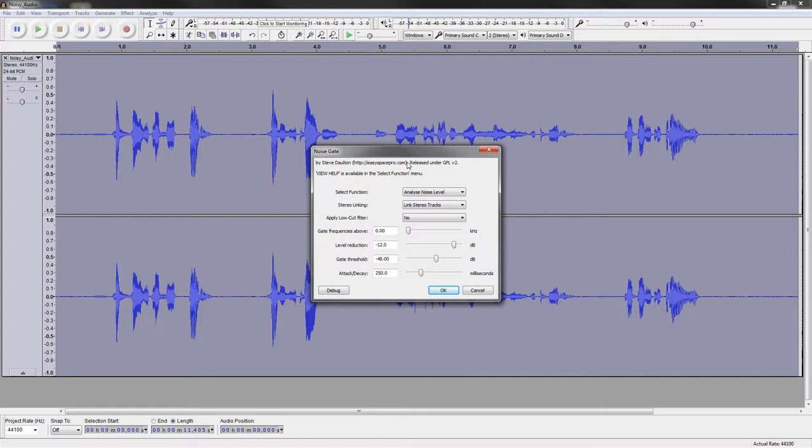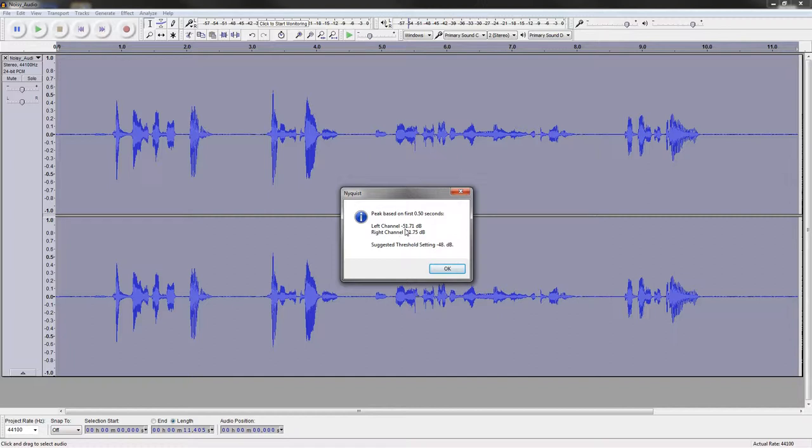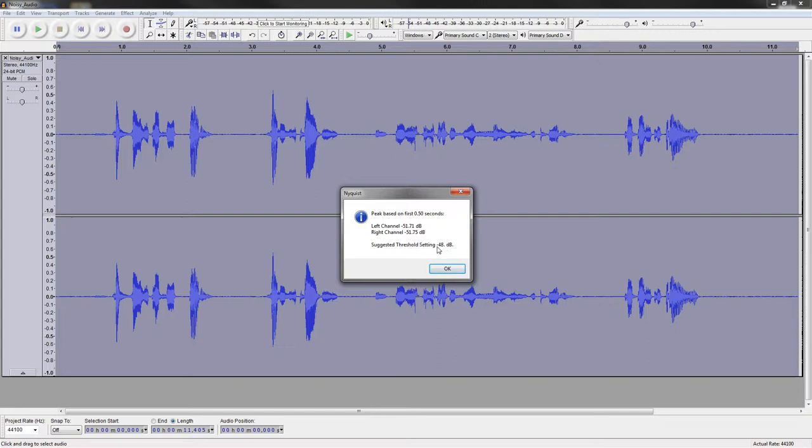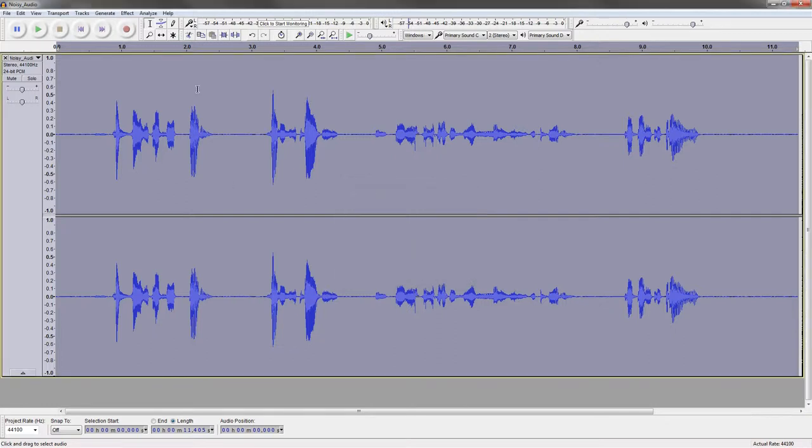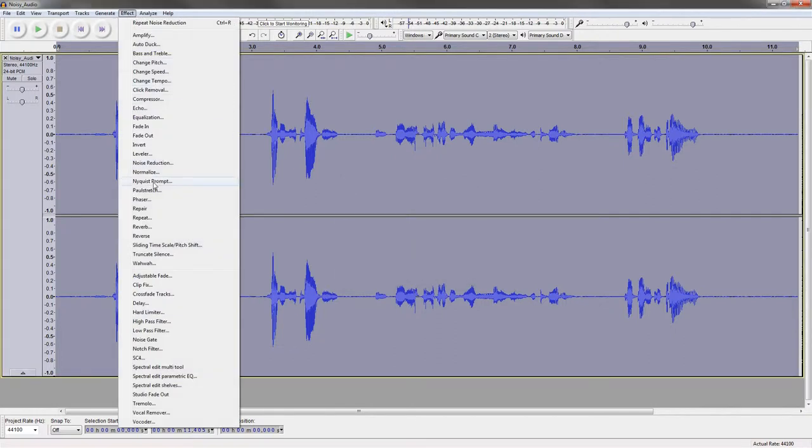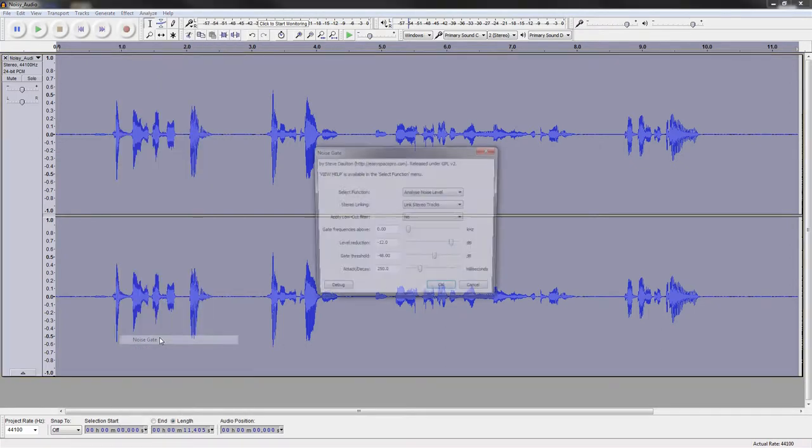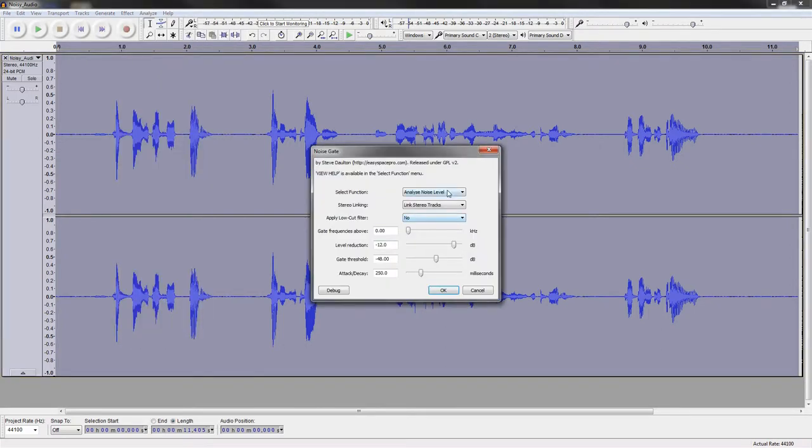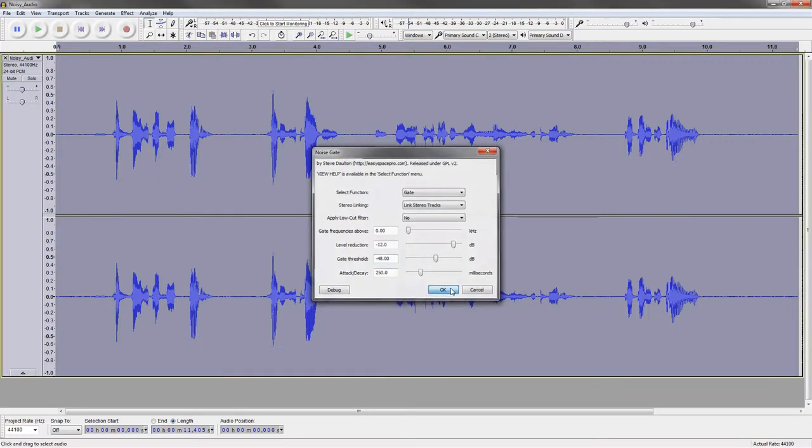But there are plenty of noise gates out there. All of them are super useful. I'm just using this particular one. If we hit OK with the analyze noise level selected, it's going to tell us that at negative 51.71 on the left channel and negative 51.75 on the right channel is really about where that noise level is hanging out. So this algorithm is suggesting to us that we should probably go with about negative 48. So let's take a look at doing that. We're going to go back down to the noise gate. Instead of analyze noise level, we're just going to select gate. And then it suggested negative 48. So that's what we're going to stick with. We'll hit OK.